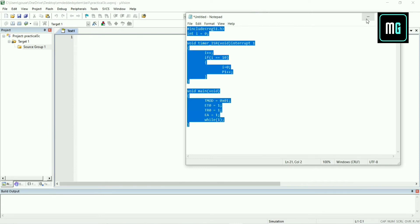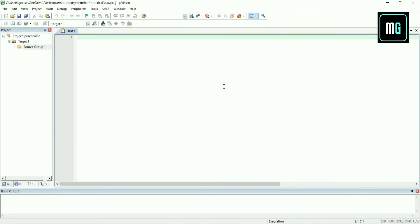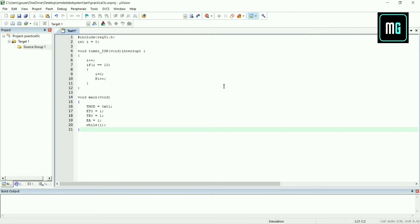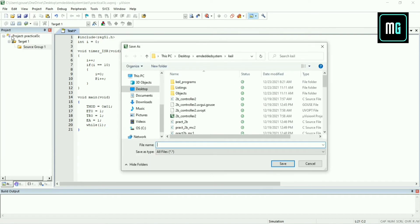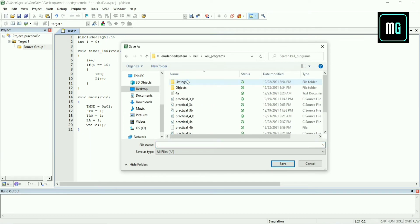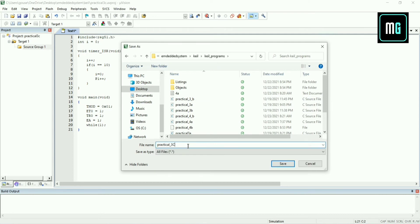You will get the link in the description for this code. You have to just copy paste here and save this program. This is C program code so you have to save this file with .c extension.